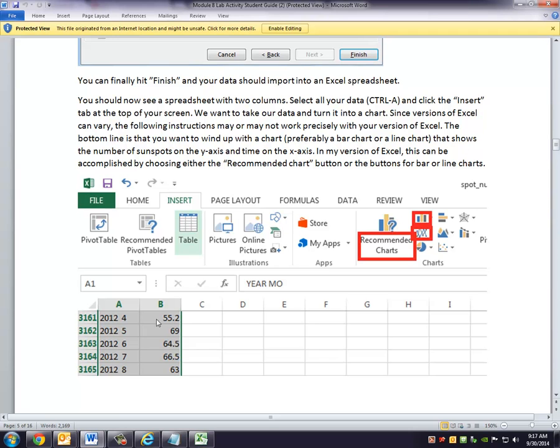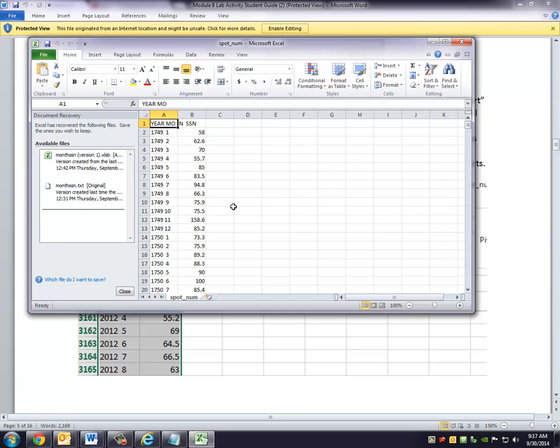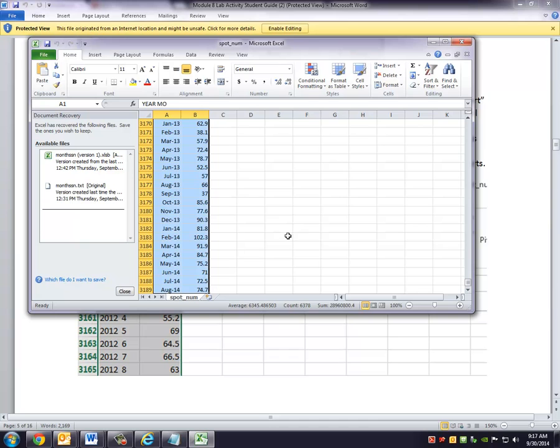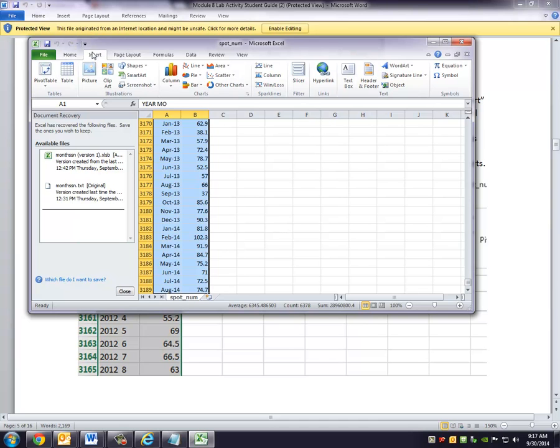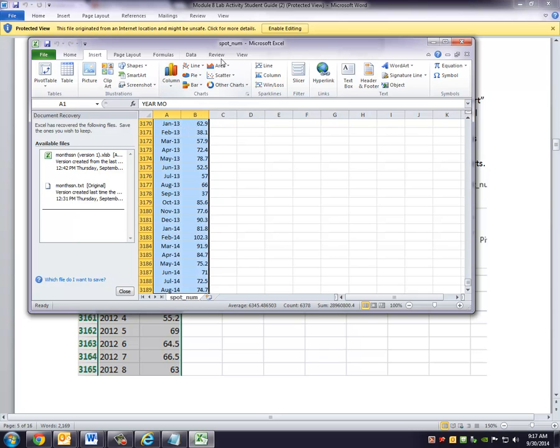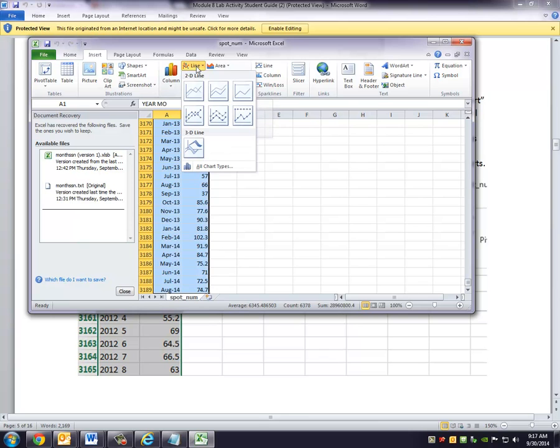Now, once you have that data in there, we can select all the data. So I'm going to hit, again, Control-A to select all the data. And now I want to insert a chart. And so in here you're going to see a bunch of different choices for charts. My suggestion is to do a line chart. You can try different types of charts, but for me, I'll do a line chart. And I'm just going to do a 2D line. Yeah, we can just do this one right here.